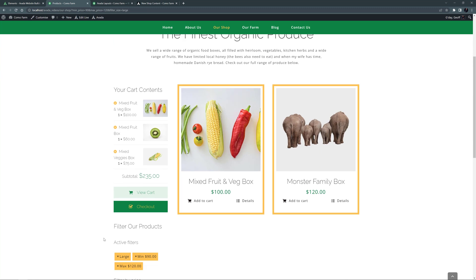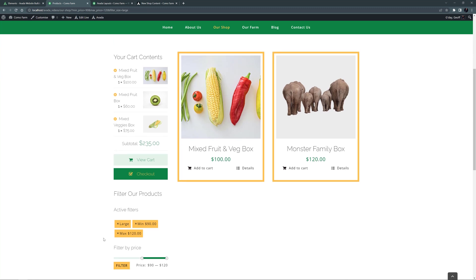Obviously these are very simple products to filter, and most times you would want to use this you'd have a much more complex shop and probably lots more product attributes, but you should get the picture from this. It's a bit advanced to set up, but the WooFilter elements are a great way to let users filter your products in both the shop and category pages. So that's the WooFilter elements.